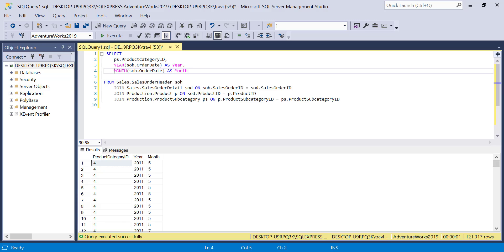Now the first step in our analysis will be to calculate the total sales for each product category by month and year. And to do this, we'll create a common table expression, also commonly known as a CTE, named Monthly Sales.